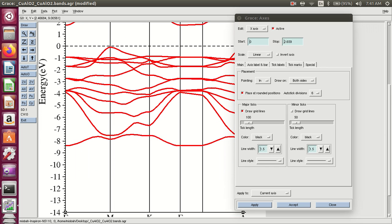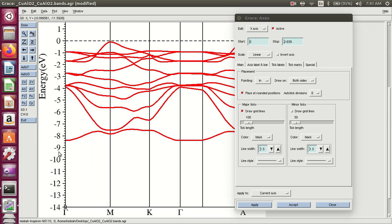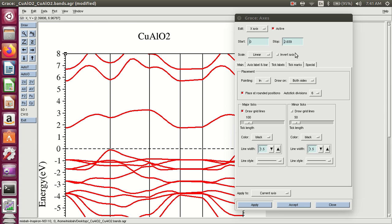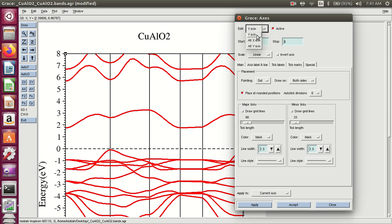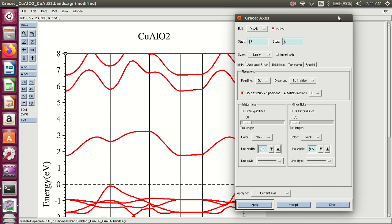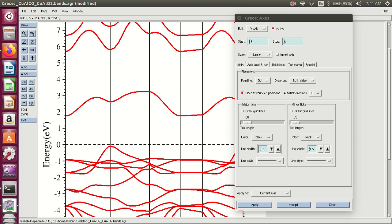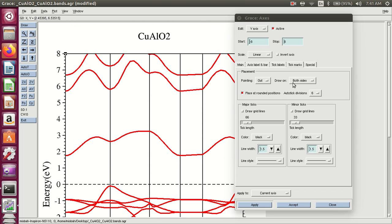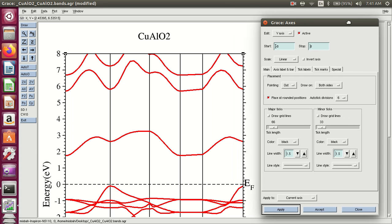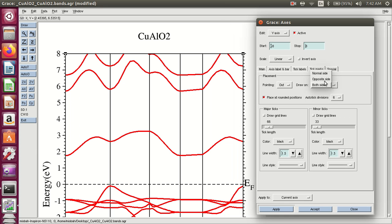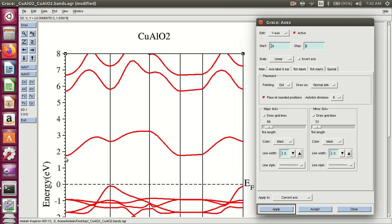You must change the scale of the y-axis. Select the y-axis and set the scale to minus 14 — let's say minus 8. Apply. Here you can see the scale is now minus 8. Tick marks on both sides — I select only the normal side, not the opposite side. Apply. This is the normal side of the graph.